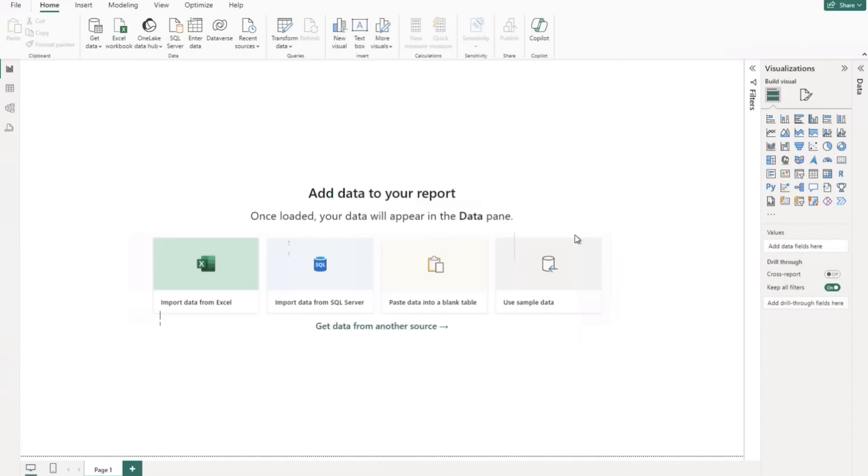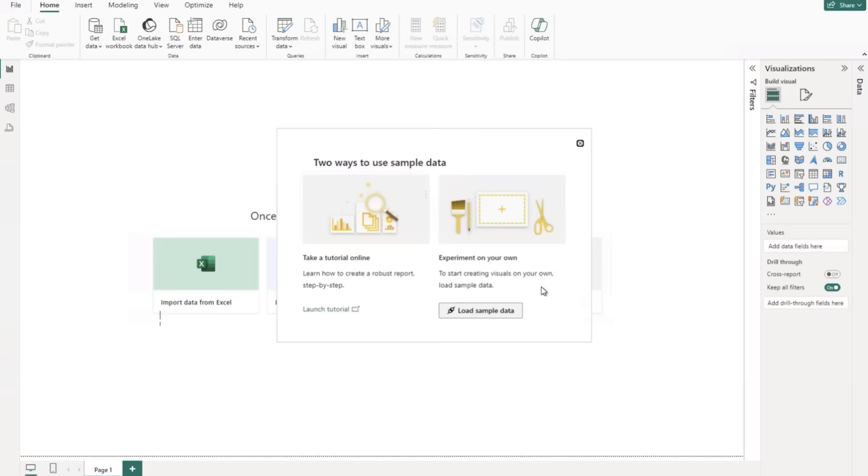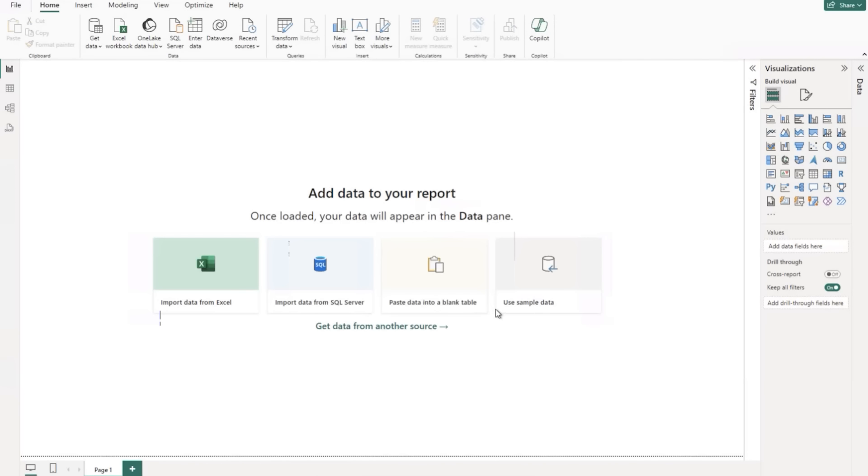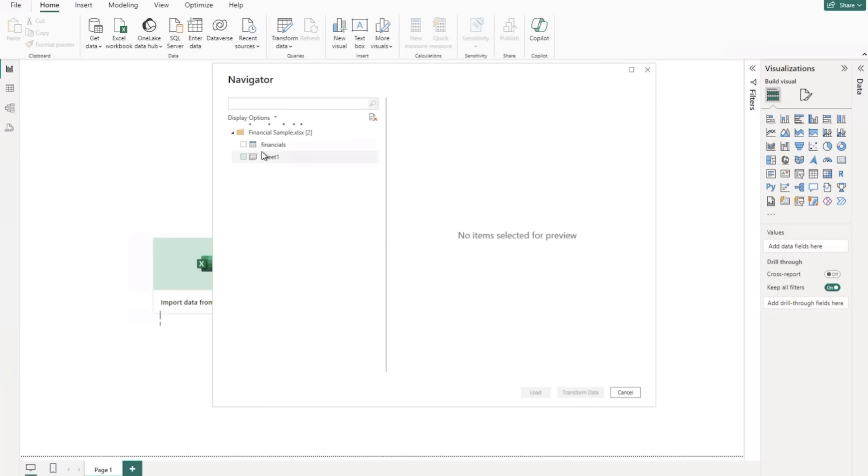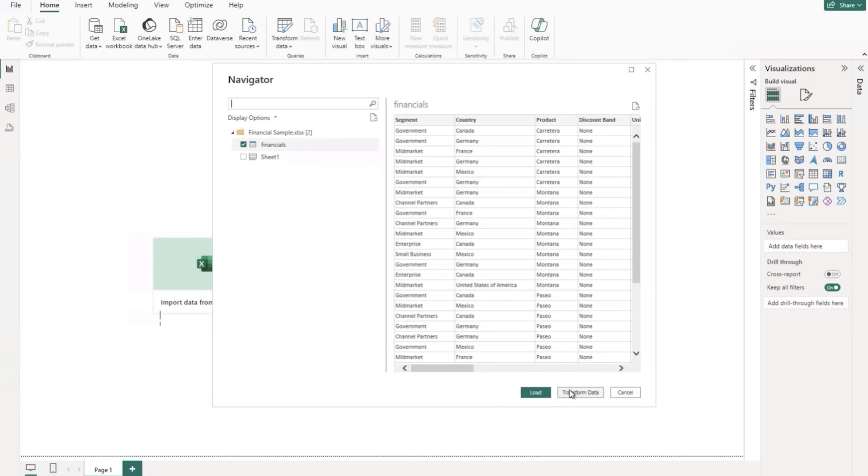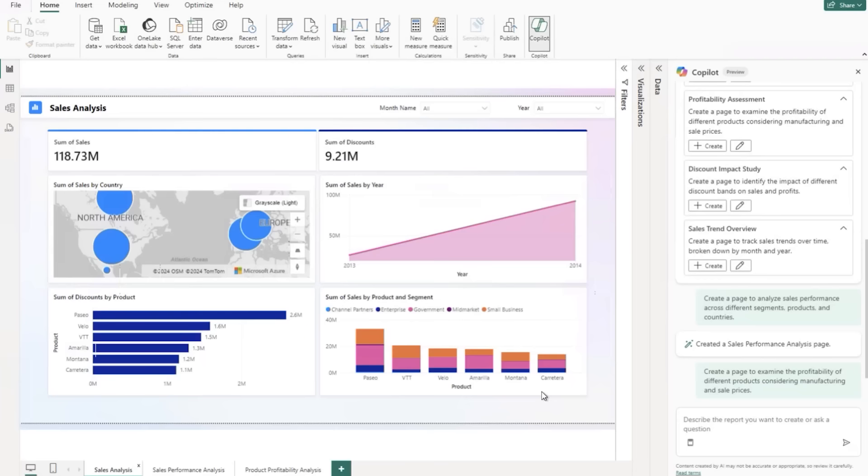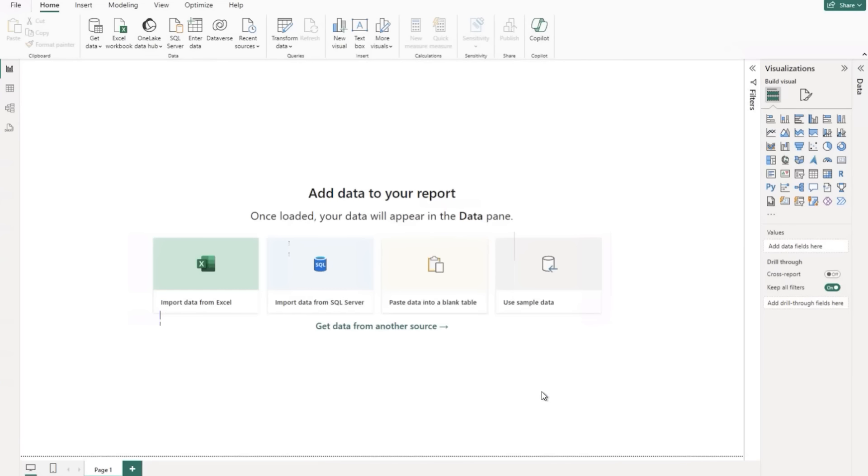I went ahead and created just a blank report. Nothing here. Just open up Power BI desktop as a blank report. And I'm going to select the use sample data. We're going to load in the sample financial data that we're all probably super familiar with. I'm going to just load that data into this model.